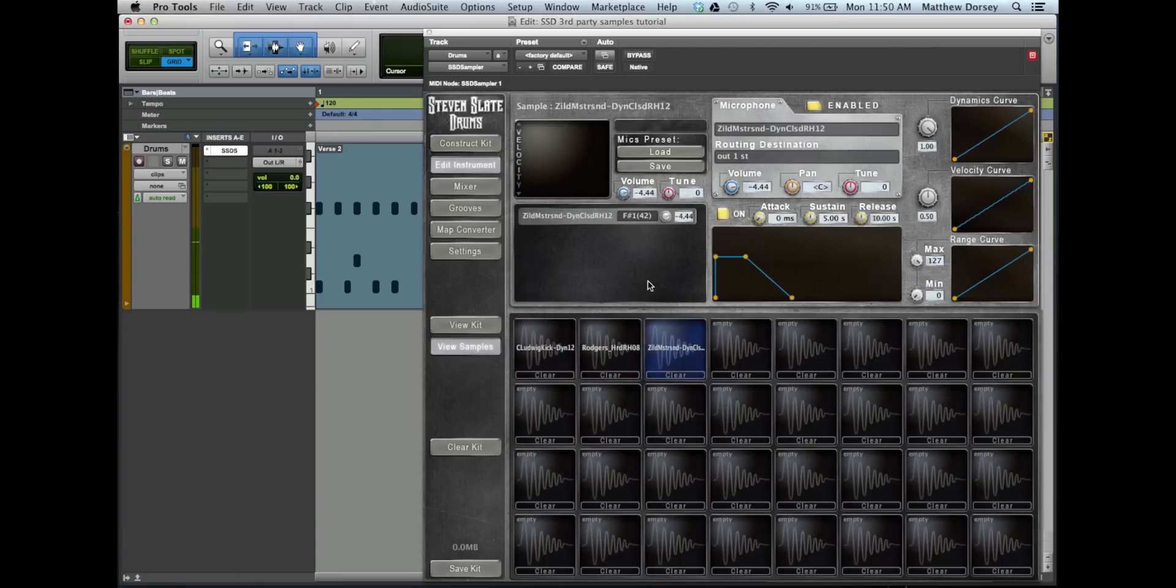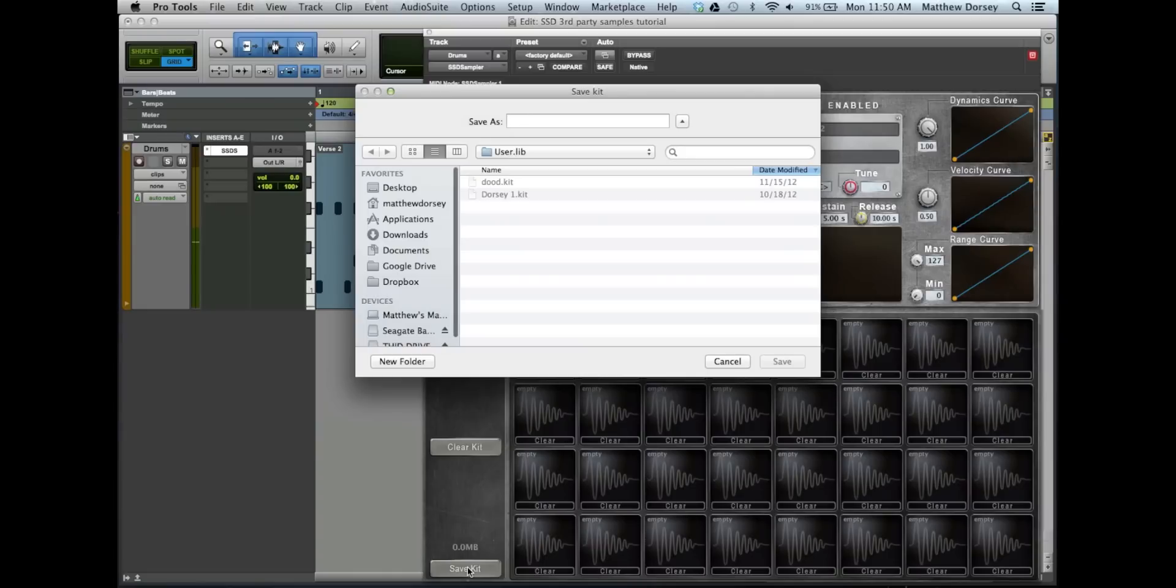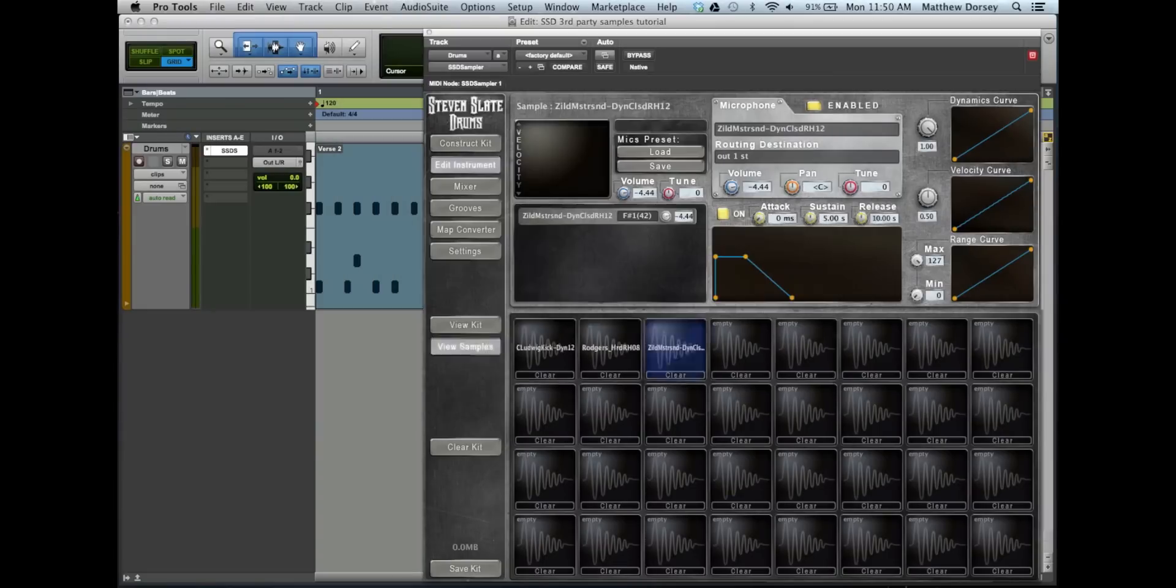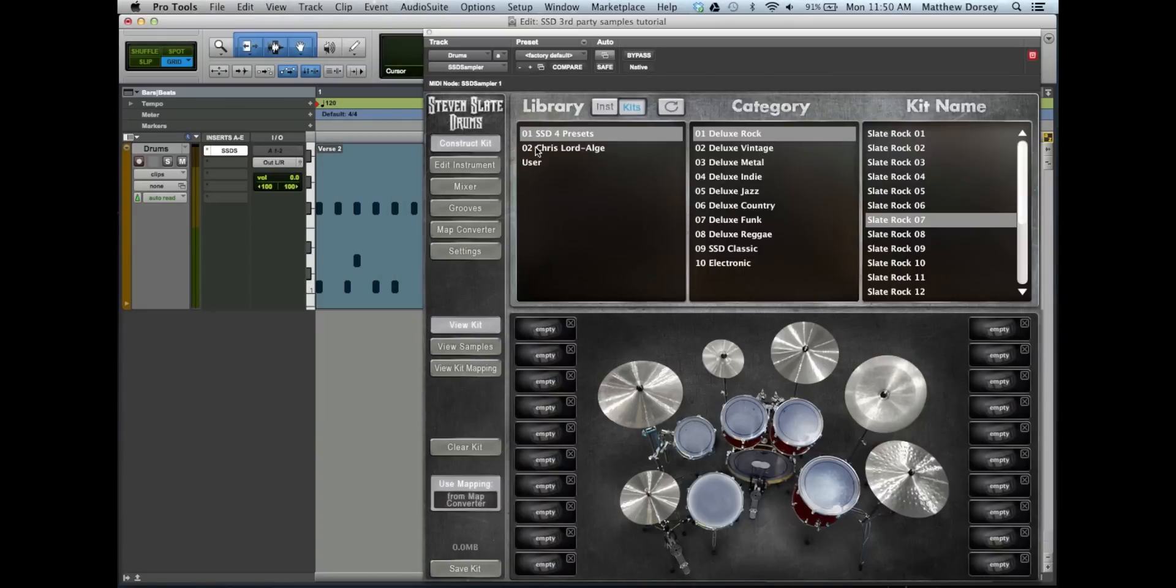Once this is done, save your kit. Click the Save Kit button and give the kit a name. Thereafter it will appear in your user's kit section of your kit library.